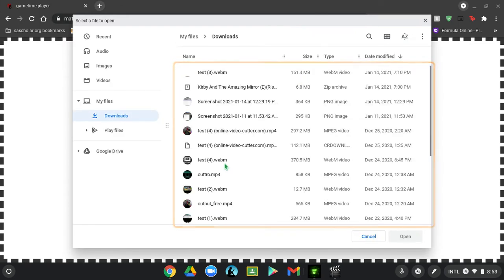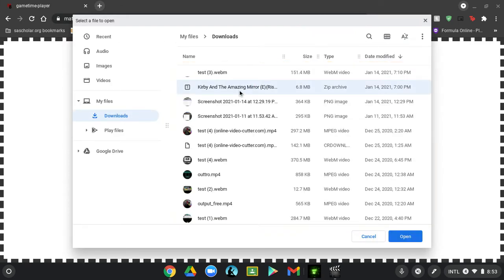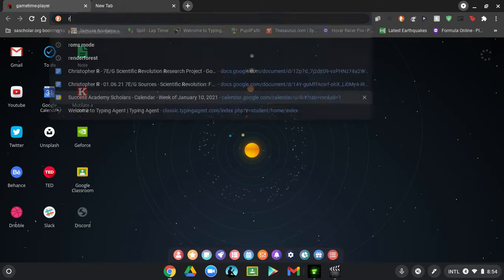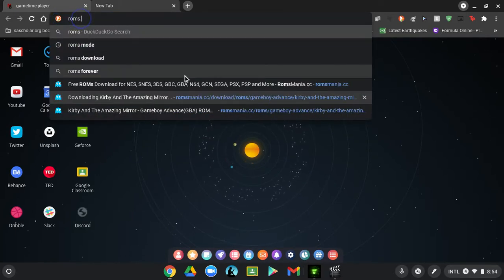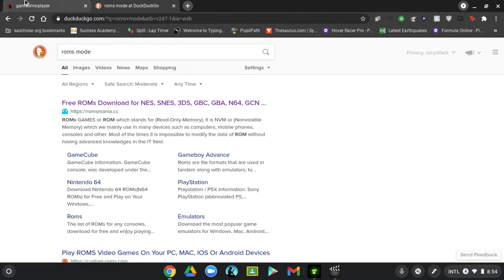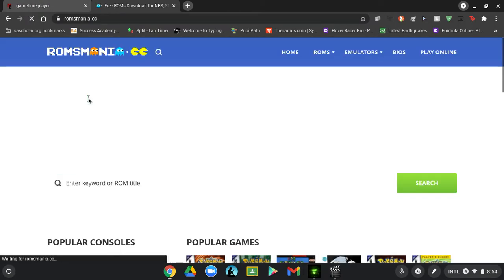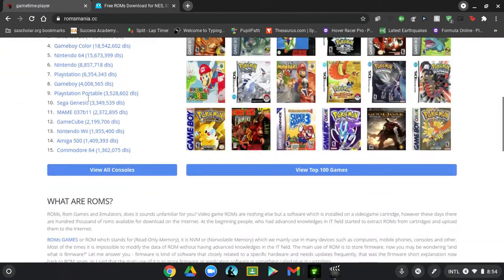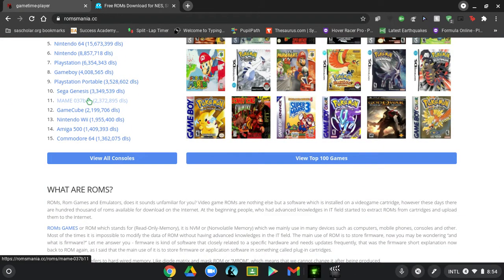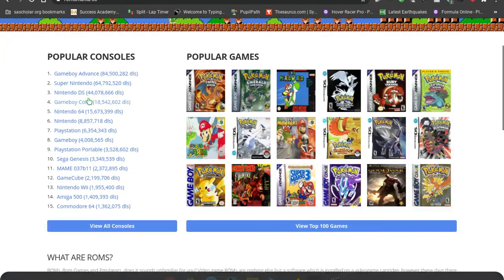I actually made a video about this before, but I dragged it out too long. I have Kirby: The Amazing Mirror — it's a Game Boy Advance game, and it's a file I downloaded from RomsMode. I recommend going there. Let me search up the site — it's RomsMode. I always pronounce it 'Rome's.' I always go here to download emulator games.